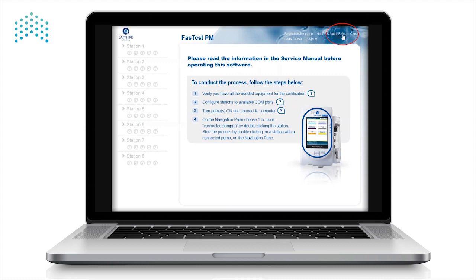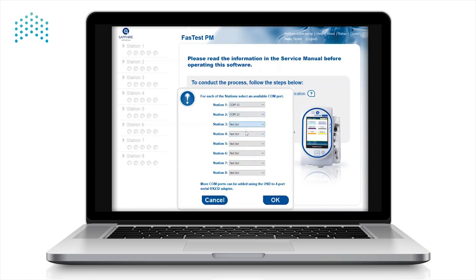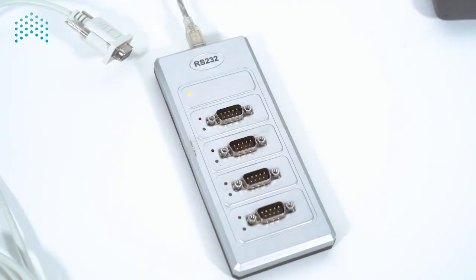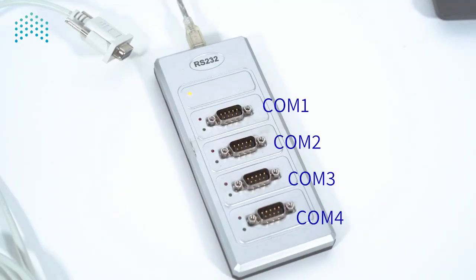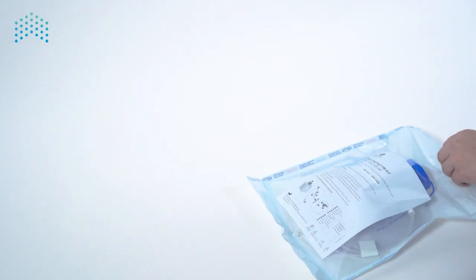Locate and click on Setup in the upper right corner. Select an available COM port for each station. The computer assigns COM numbers in ascending order for the ports on the RS-232 adapter from top to bottom. Confirm your selection by clicking OK. This configuration will be saved for the next use of the software.